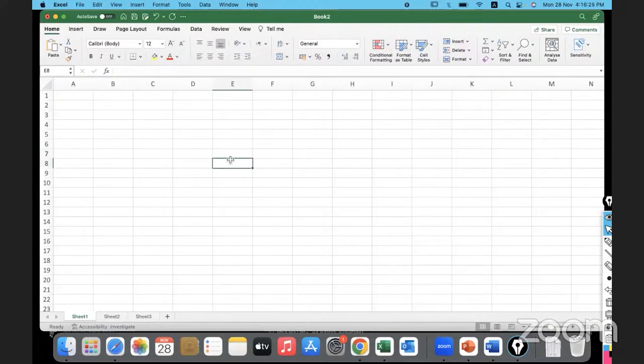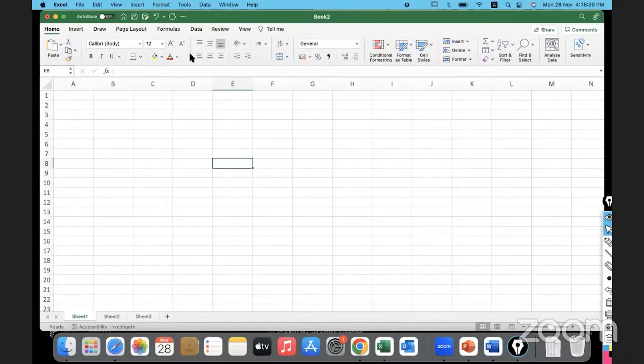Let me go back to home. So this is a sheet. We have the menu bar. We have the ribbon, the toolbar ribbon. And in that ribbon, we have different groups. Under each group, there are certain options available.